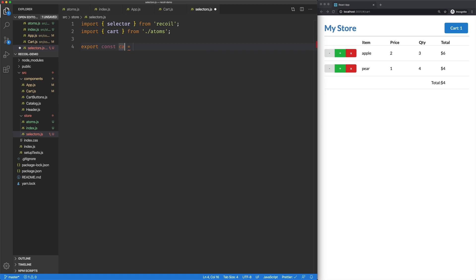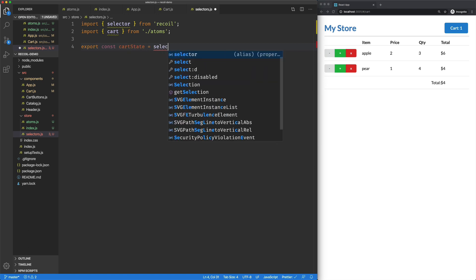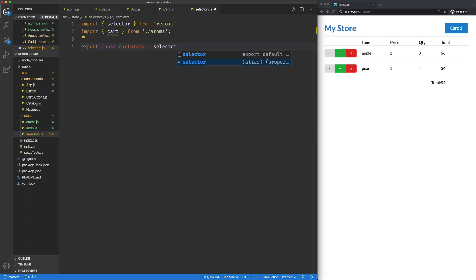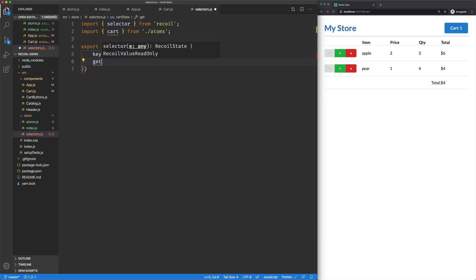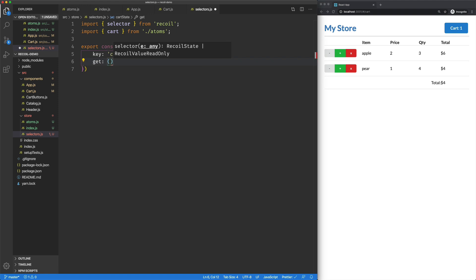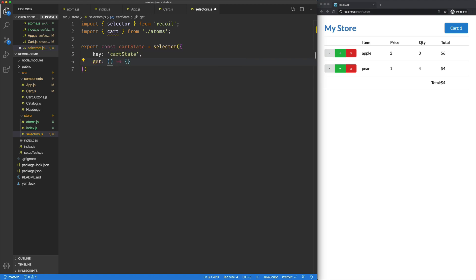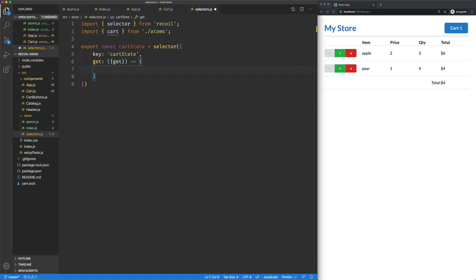I'm going to export something called cart state. It's going to be a selector. Similar to atom, this is going to take in a key on this object here. I'm going to call it cart state. And then it's going to have a get key. It's going to be a function. And this function is automatically going to get an object that contains a function called get.